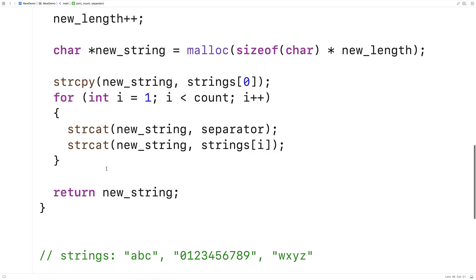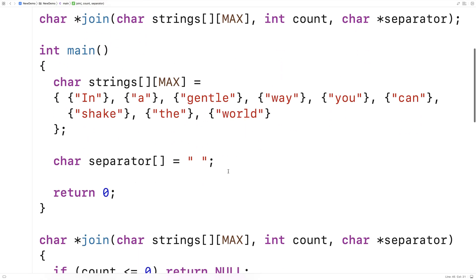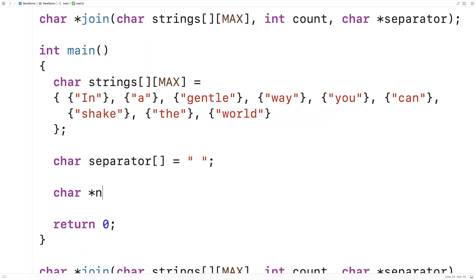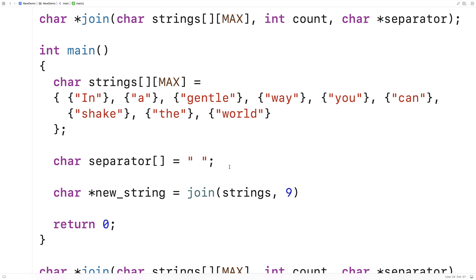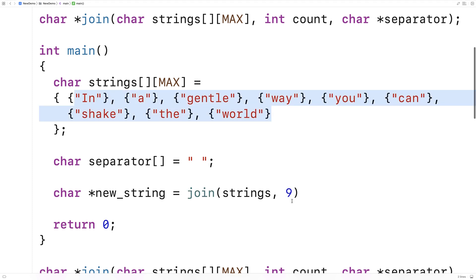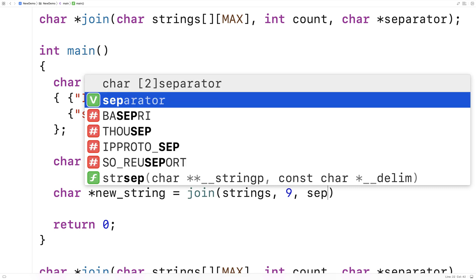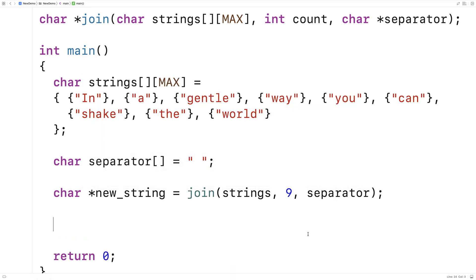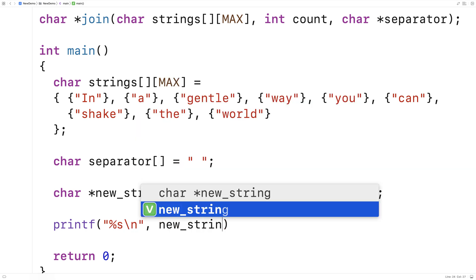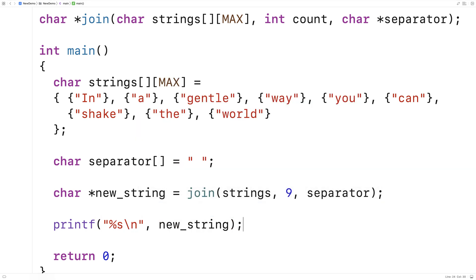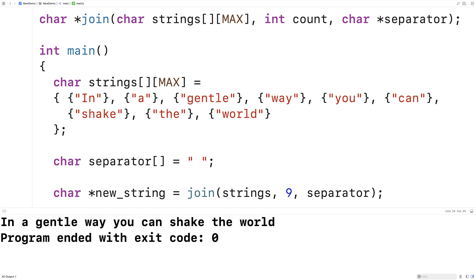Let's actually test this function out now. We'll go up here and call the function: char* new_string = join(strings). We've got nine strings here so we'll say nine for the count, and then give the separator string as well. Then we'll print out the string we get back: printf("%s\n", new_string). We save and run this, and we should get 'In a gentle way you can shake the world' with each word separated by a space — and that is exactly what we get.